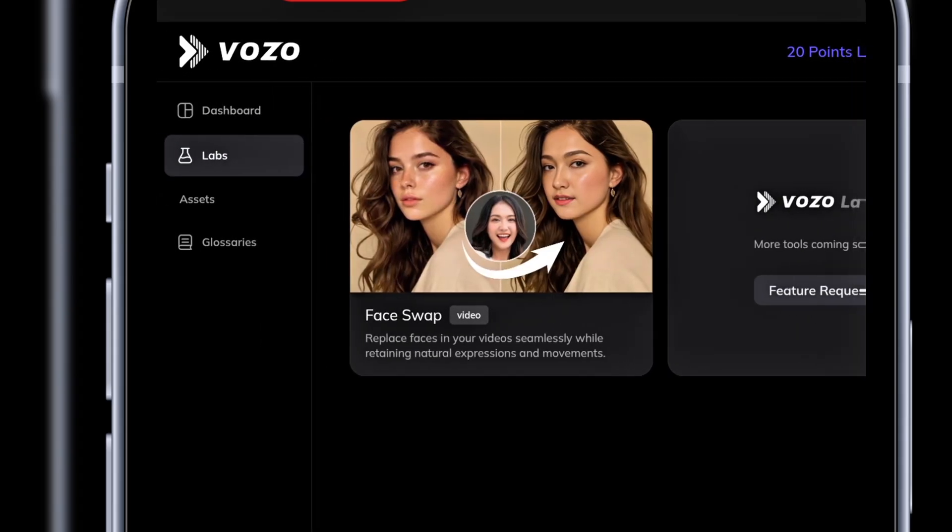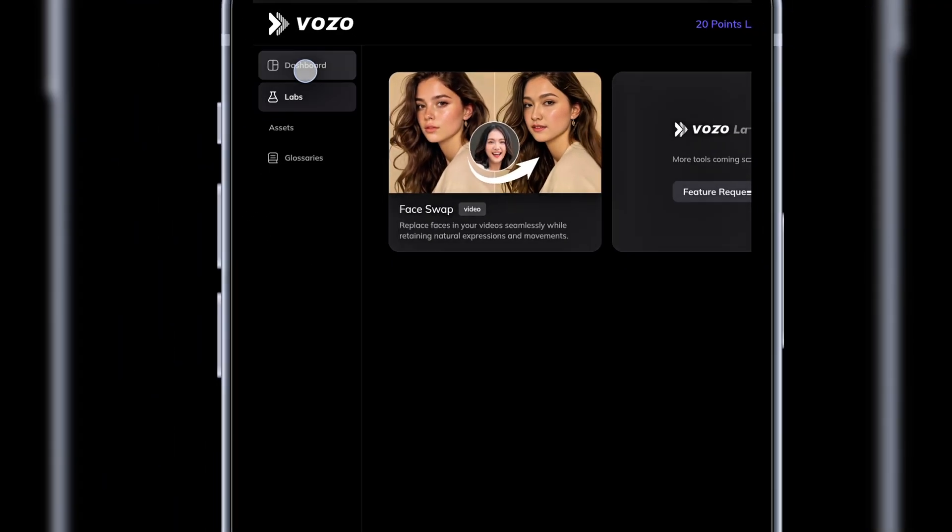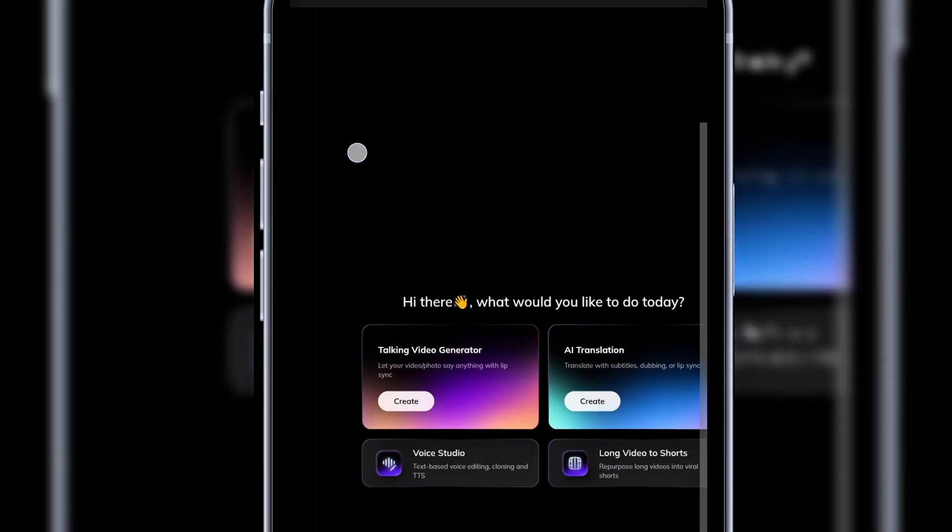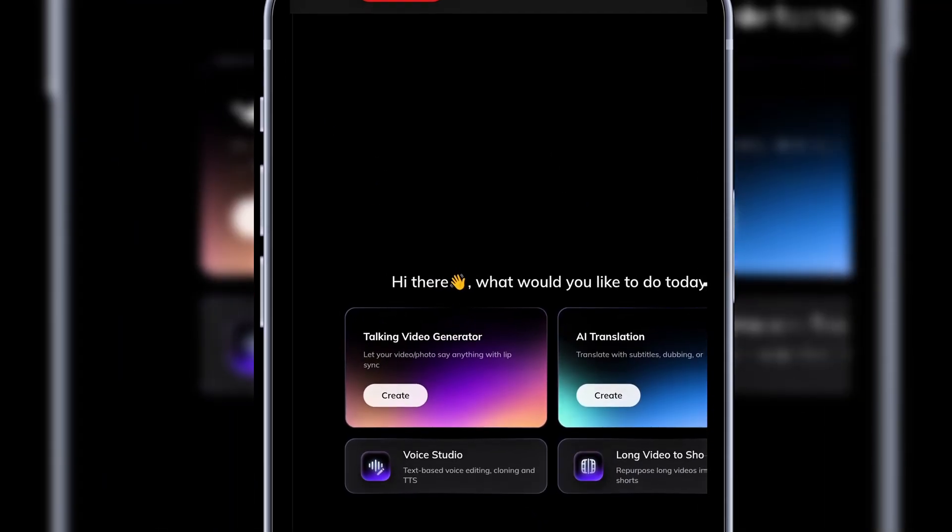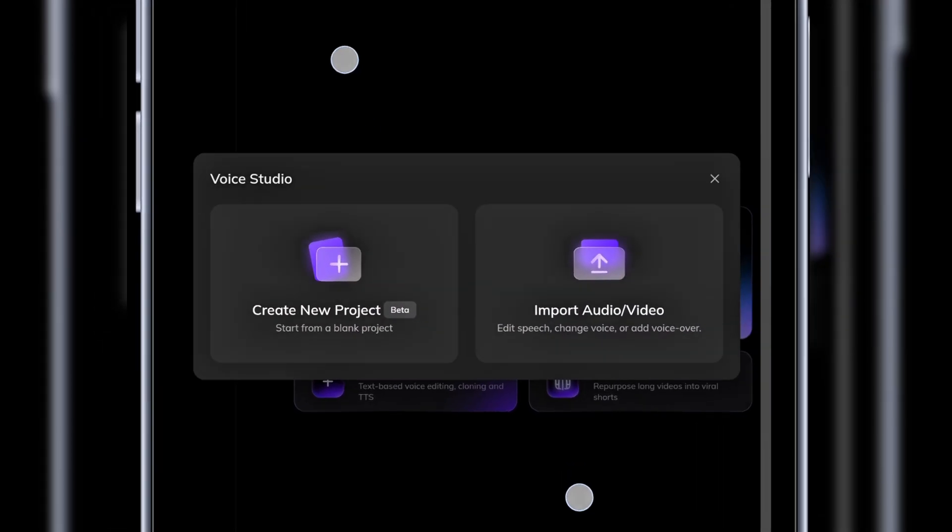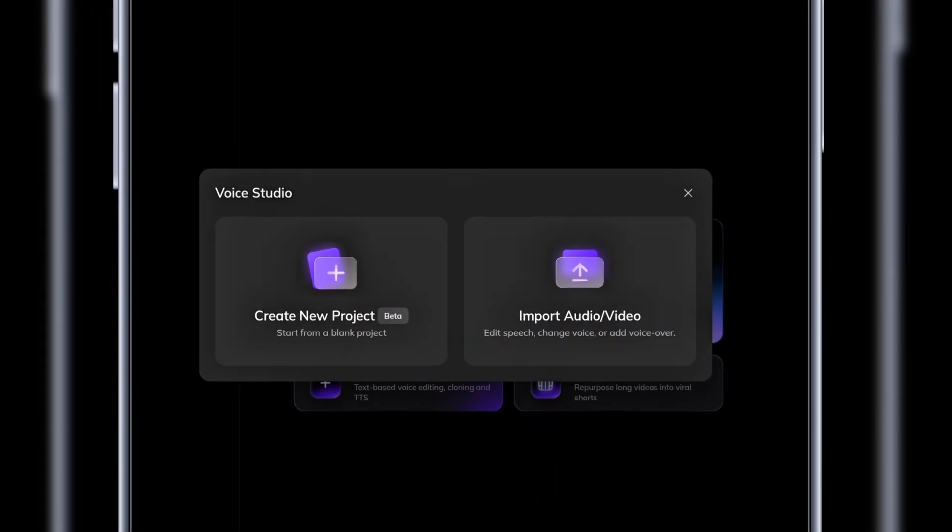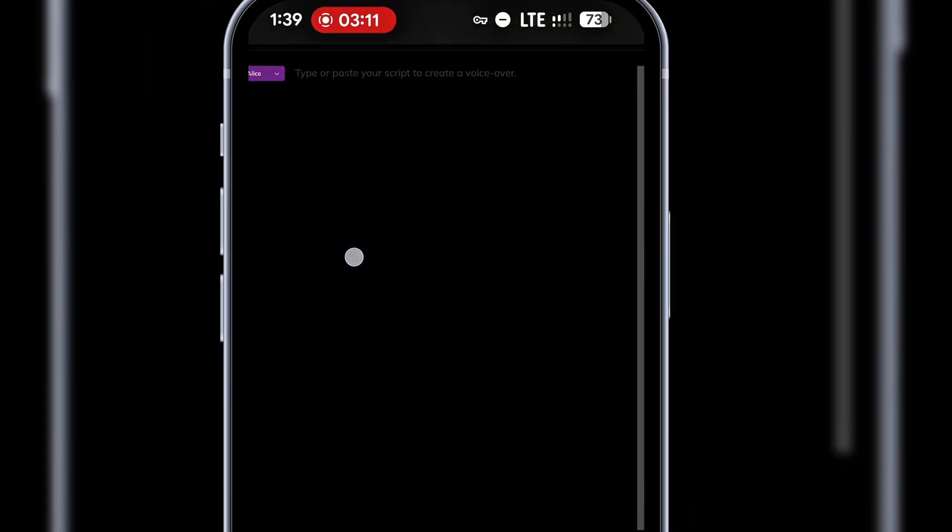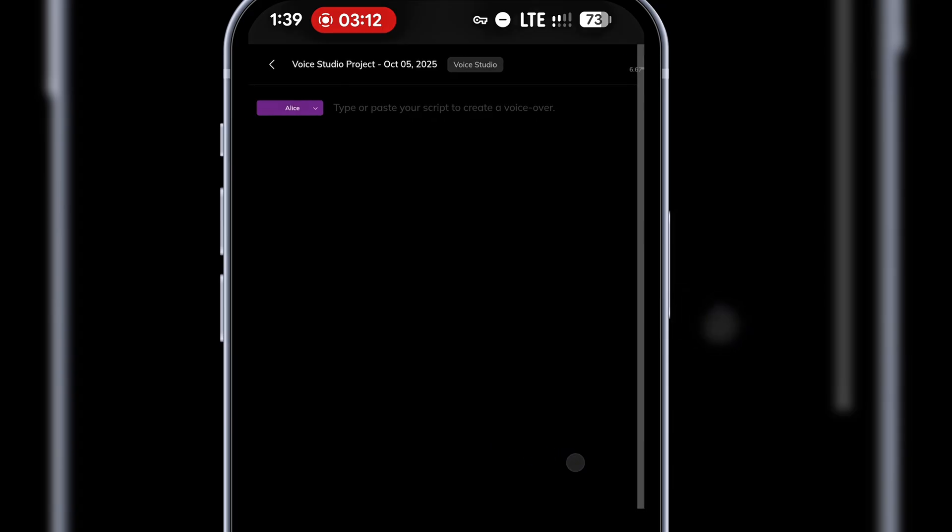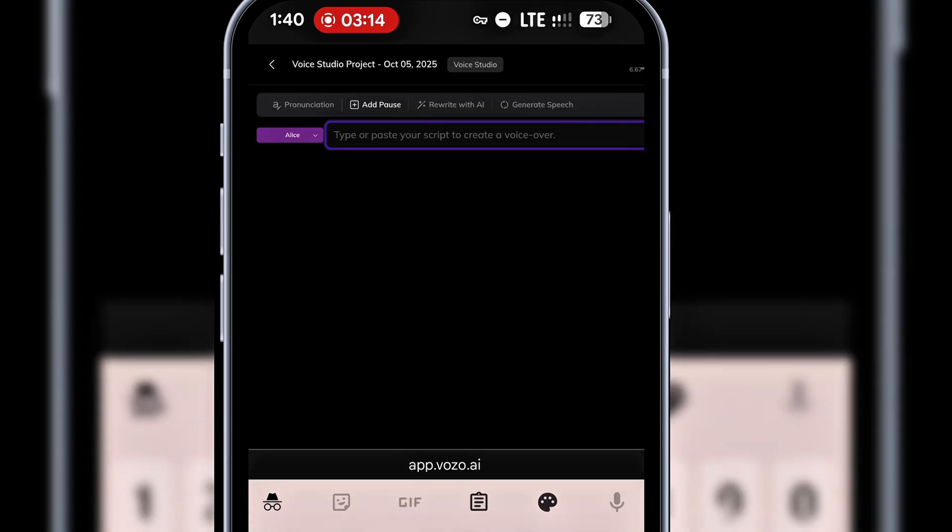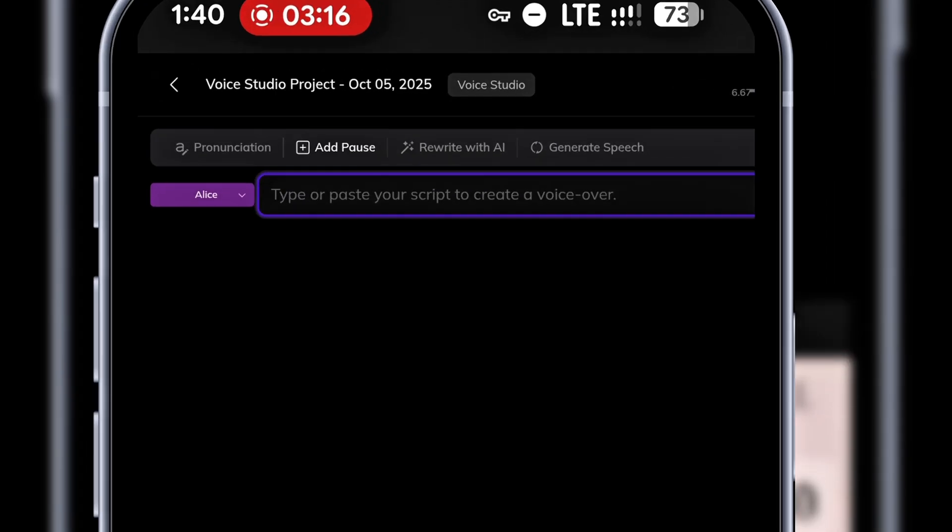Let's start with voiceover in the voice studio. I'll go back to the dashboard and click on voice studio. Here, you can either import an existing audio file or start from scratch. I'll start fresh. Click new project.